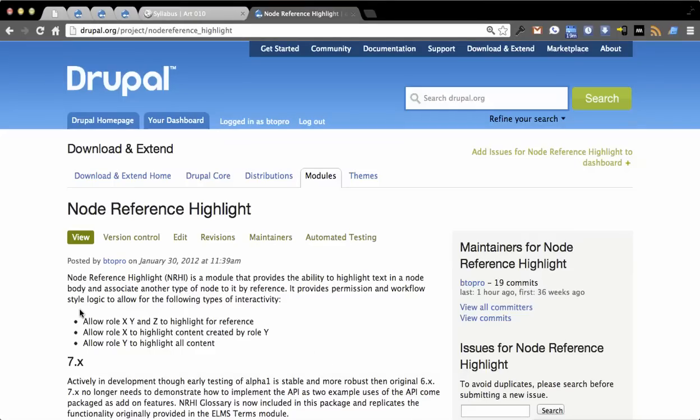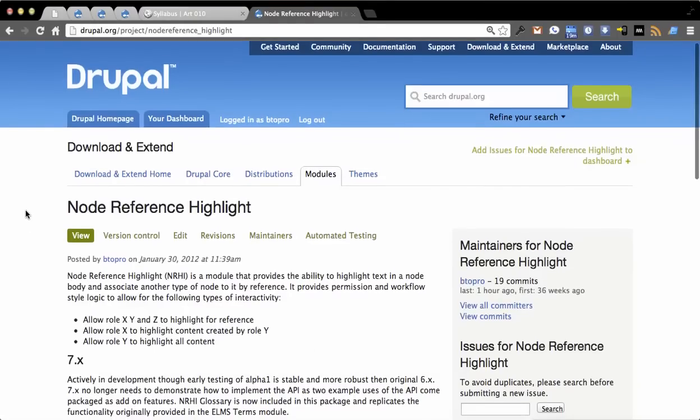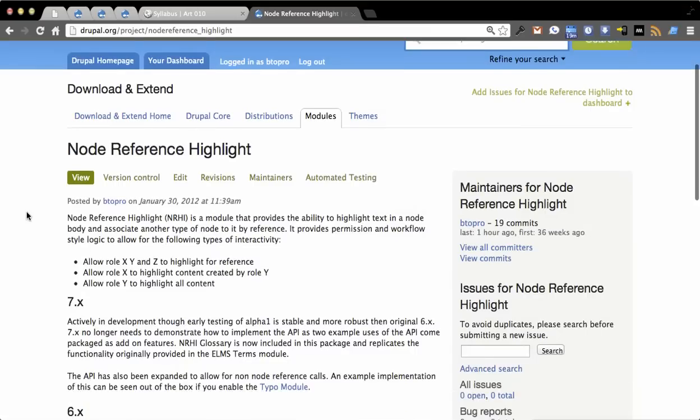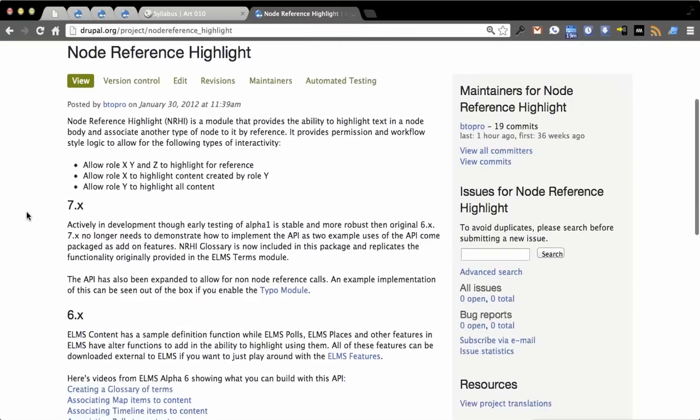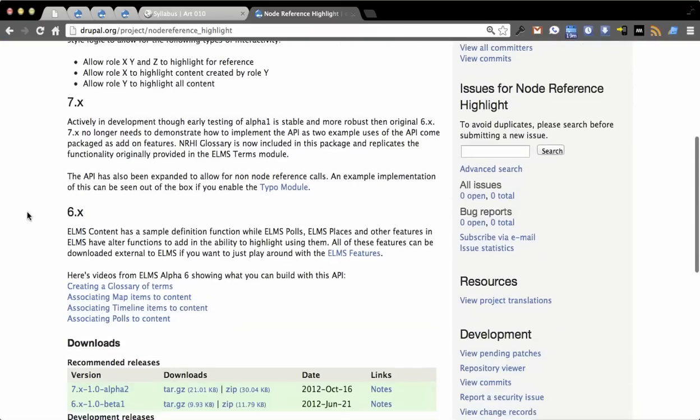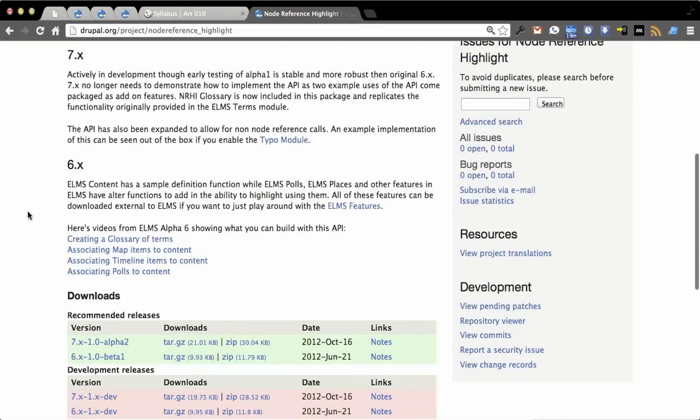In this video you'll see how to use a project called Node Reference Highlight. Node Reference Highlight recently saw a full stable release for Drupal 7.